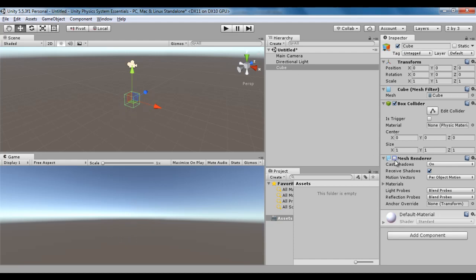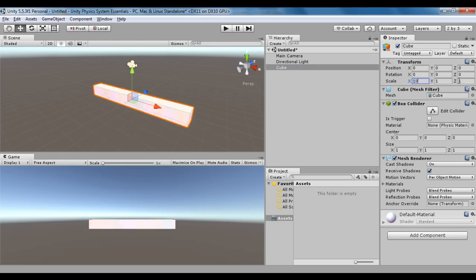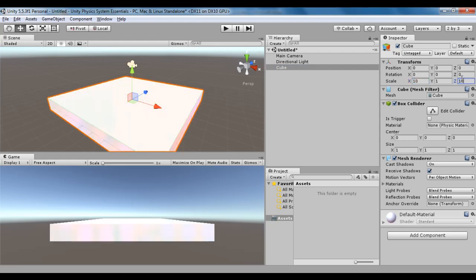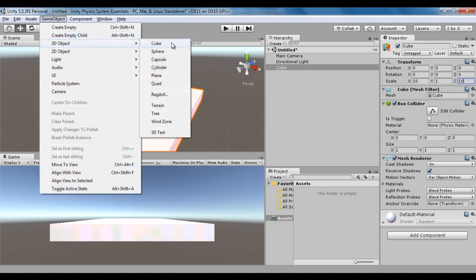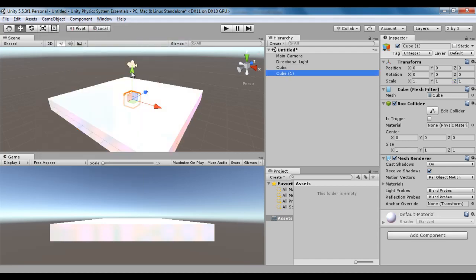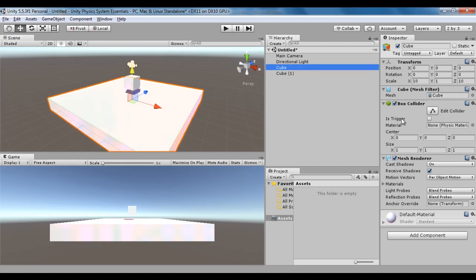I start rendering the mesh. I select this cube and scale it in the x-axis by 10, and scale it in the z-axis by 10. I create one more cube — game object, 3D object, cube — and move it up. This cube has a box collider.